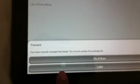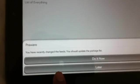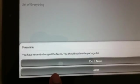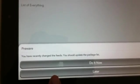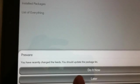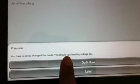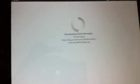And then it will ask you that you have recently changed the feeds and it is going to ask you to update it. So you say do it now and it is going to do a little update.